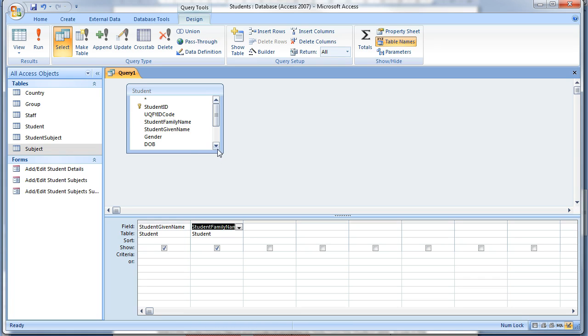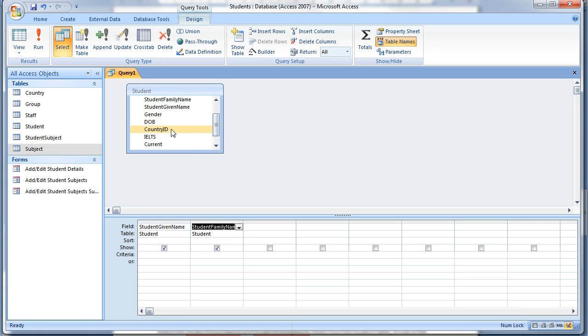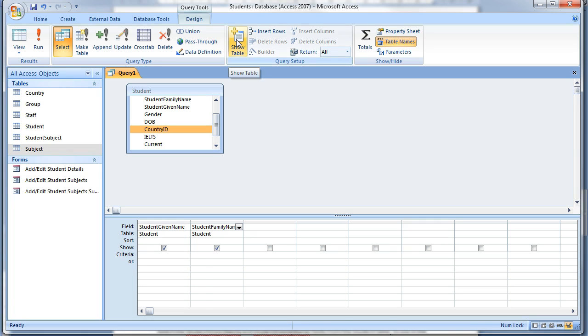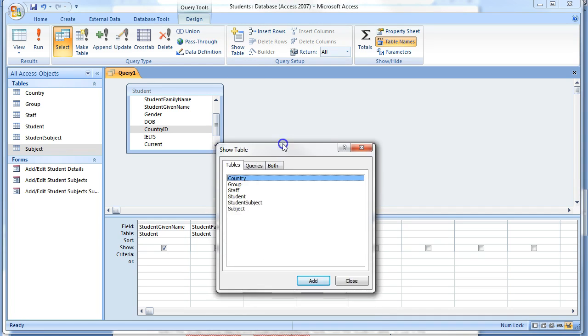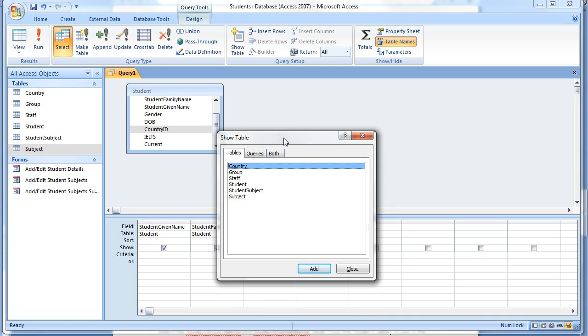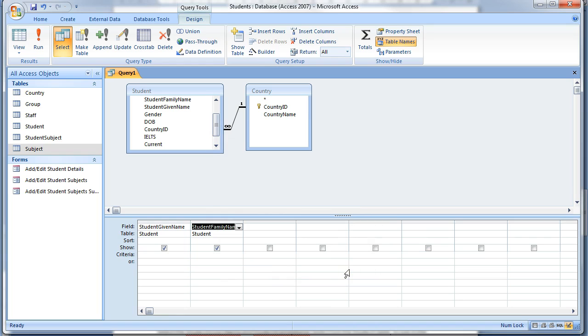At this point it would be good to add the country name to the query, but it's not in this table, only the country ID. So we'll have to add it. In the toolbar click on the Show Table icon. Add the country table and close the dialog box. Now we could have added this table from the start, but it is important to note that you can add more tables once the query has been started.